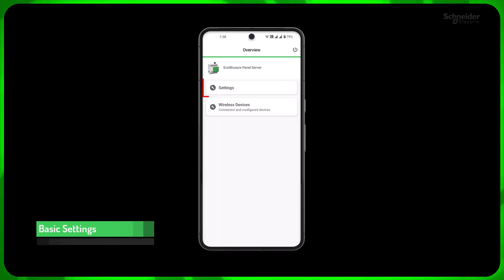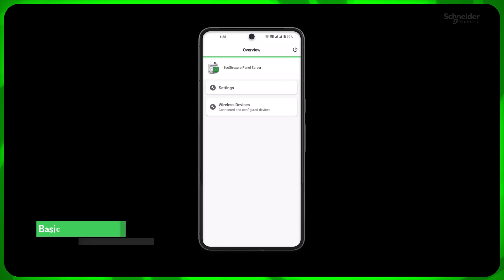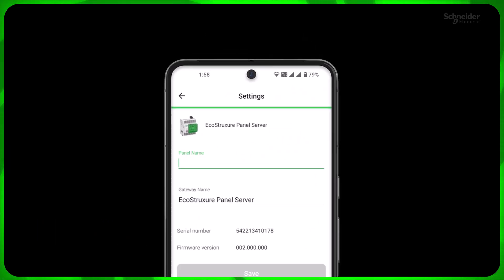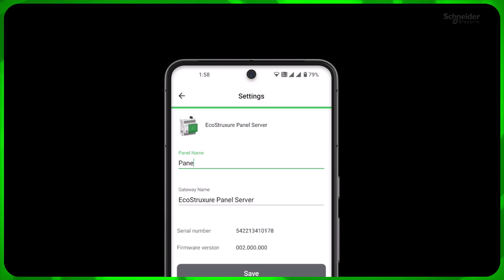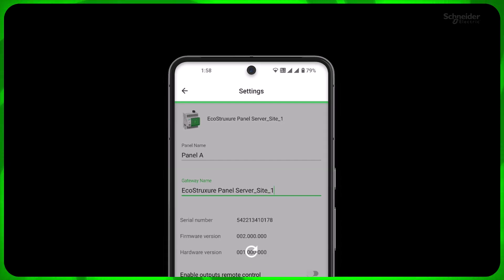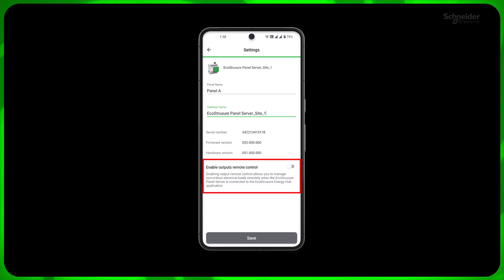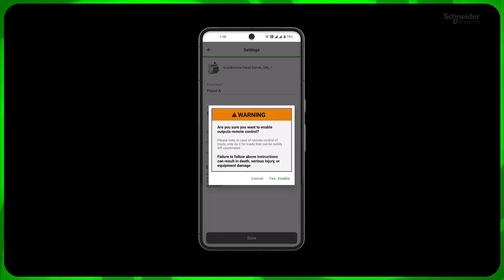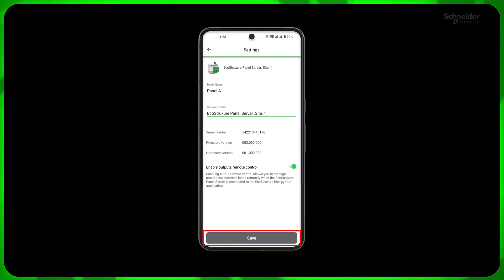Once you are connected, go to Settings. Provide the panel name and rename the gateway for identification. Toggle the button to enable outputs for remote control if you are planning to control the load. Save and go back.